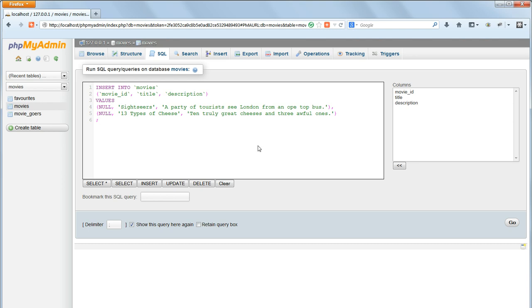Secondly, the carriage returns and white space in MySQL queries are purely for our own convenience, to make the commands easier to read. We can change this to whatever style we find easiest to read, or if we're working for someone else, whatever our boss specifies. They have no effect on the workings of the command.